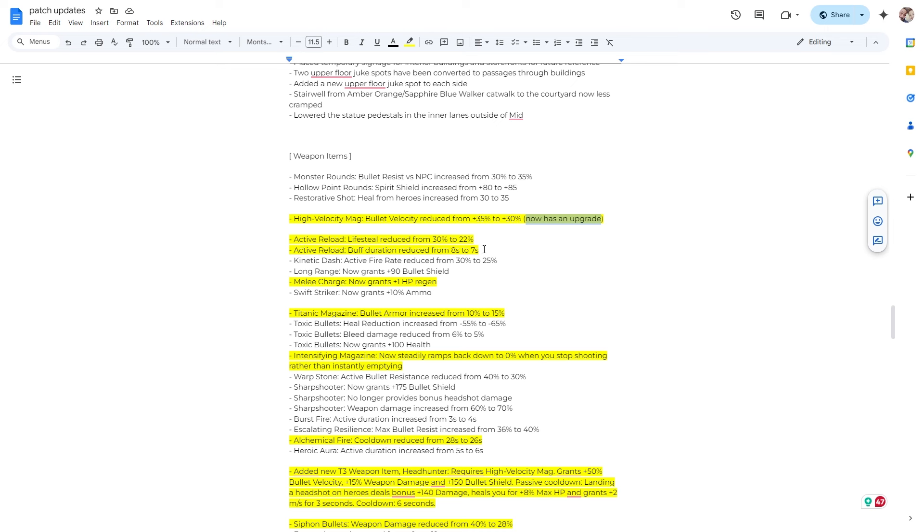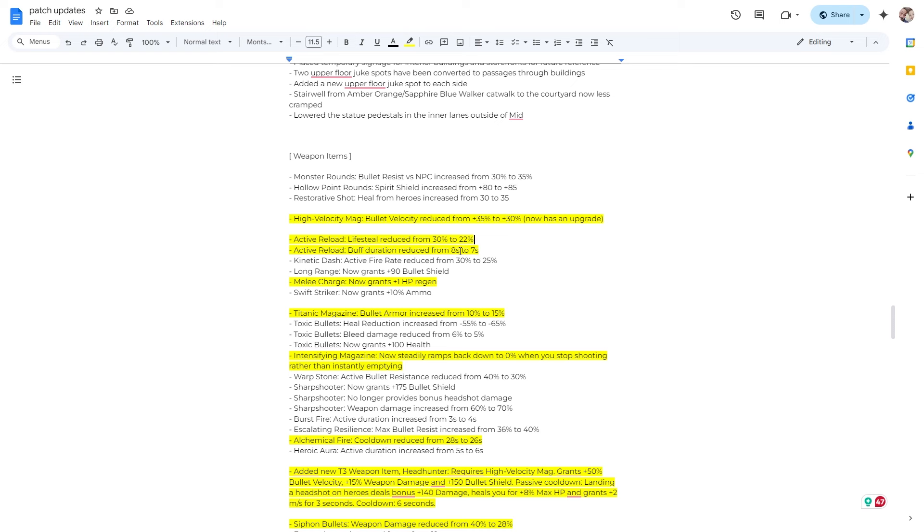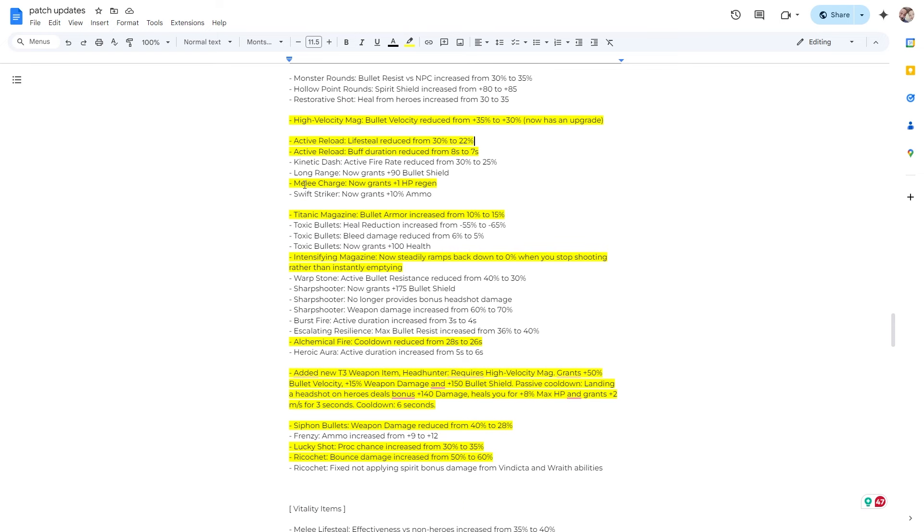Active reload. This is an item that I just started using a lot more of. It speeds up your reload, but also gives you lifesteal. Well, they just reduced the lifesteal from 30 to 22%, which is kind of cool. Some people who were very good with this. And yeah, so that's great. Buff duration also reduced. So that got hit with a pretty big nerf.